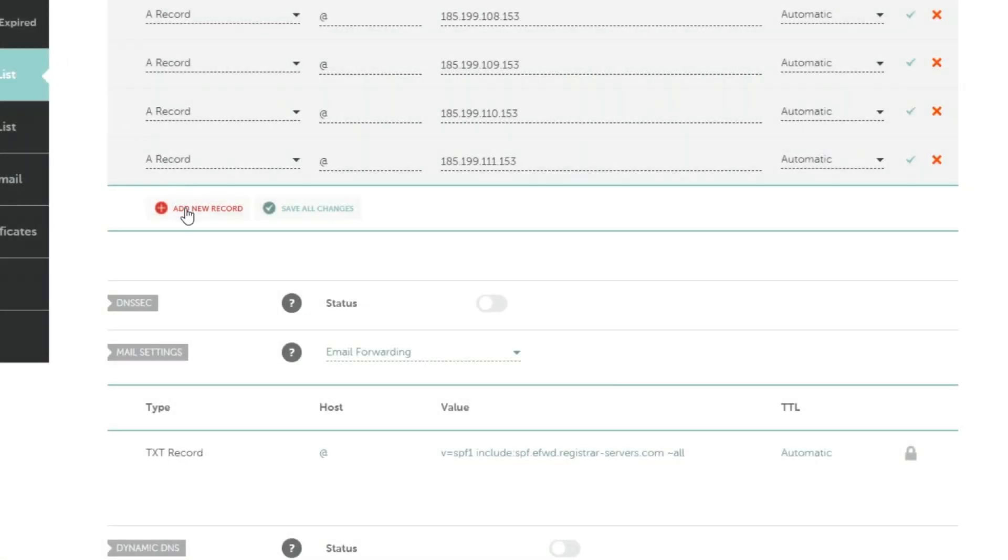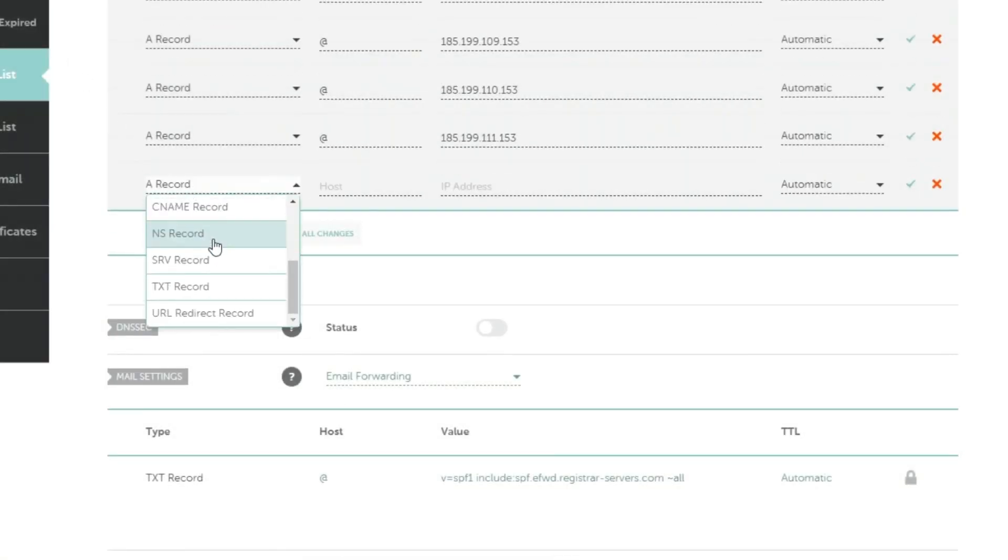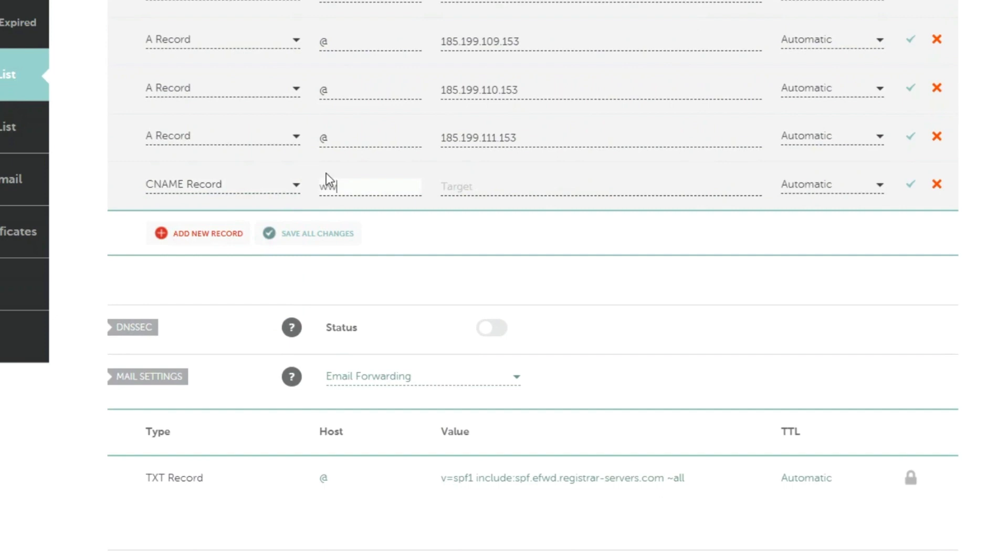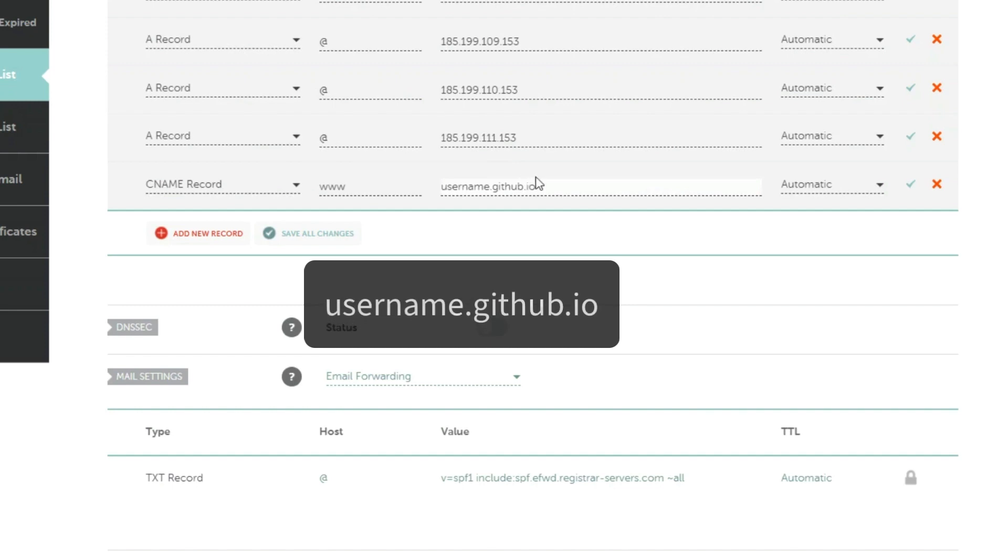Now, we need to add a CNAME record. Enter www into the hostname field. Next, enter the record shown on the screen into the value field. Please note that the username we've used here should be replaced with your own GitHub account username.